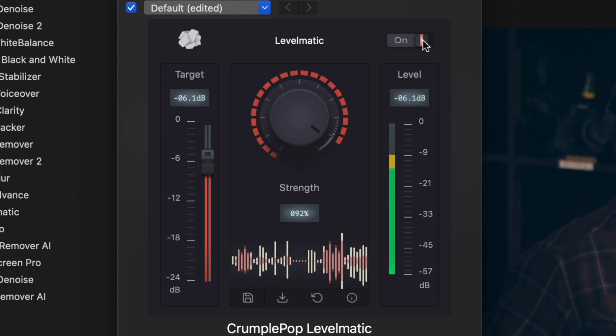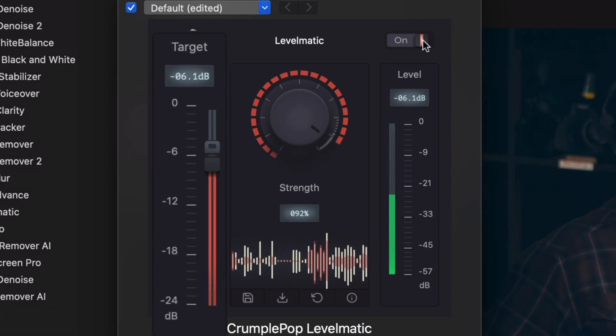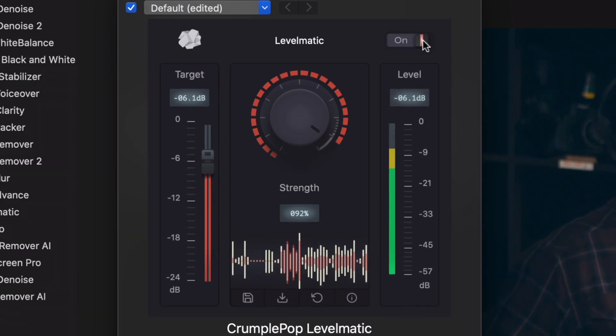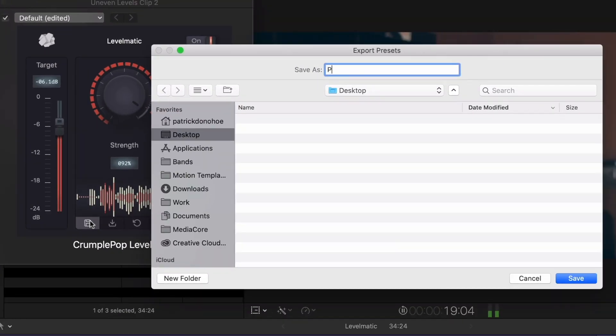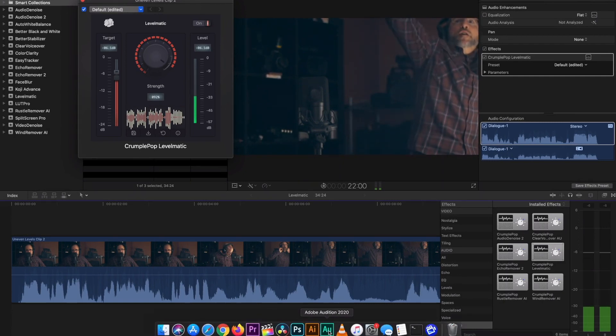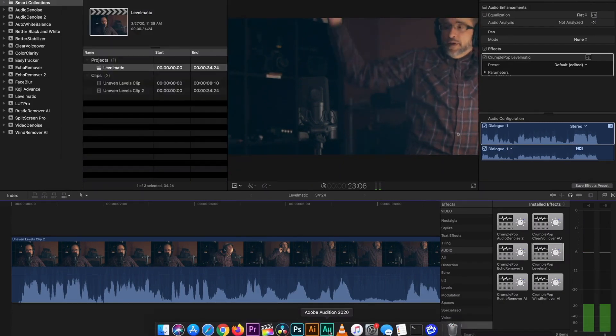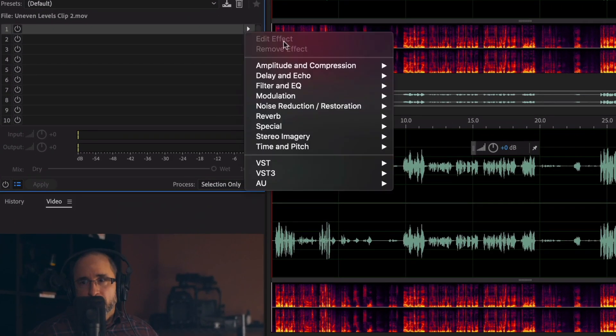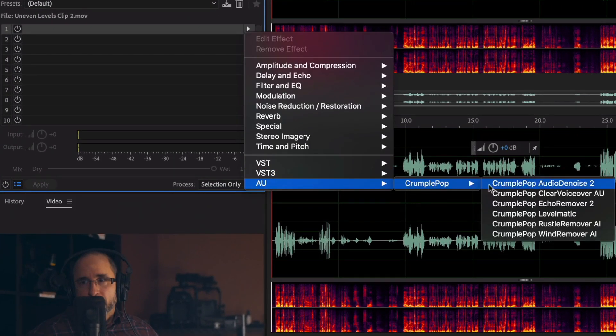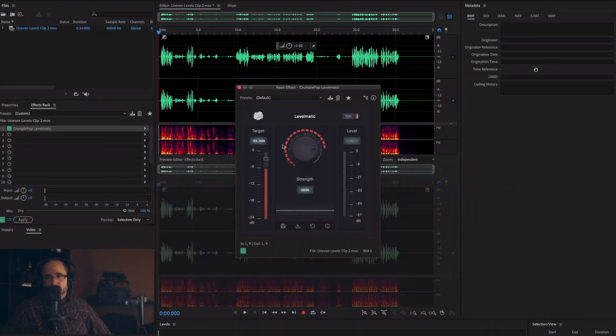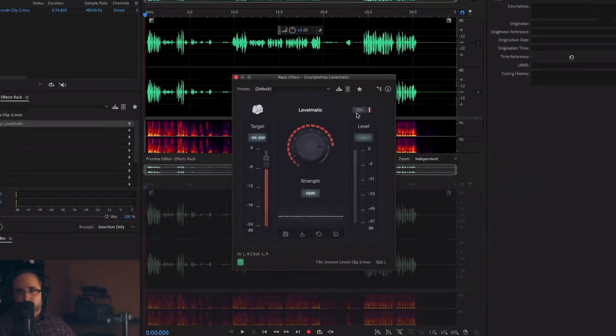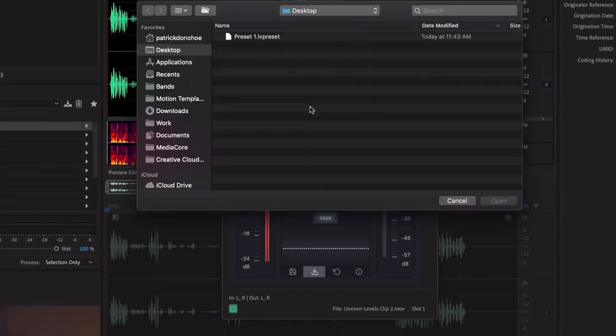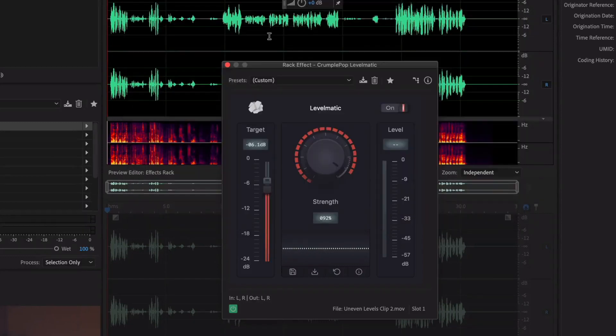In addition to a target level slider and a level meter, there are controls for easily saving and loading your own custom presets. Any custom preset you create can be shared, which is very helpful if you're working in a team or need to move your project between applications, for instance, Final Cut Pro X and Audition.